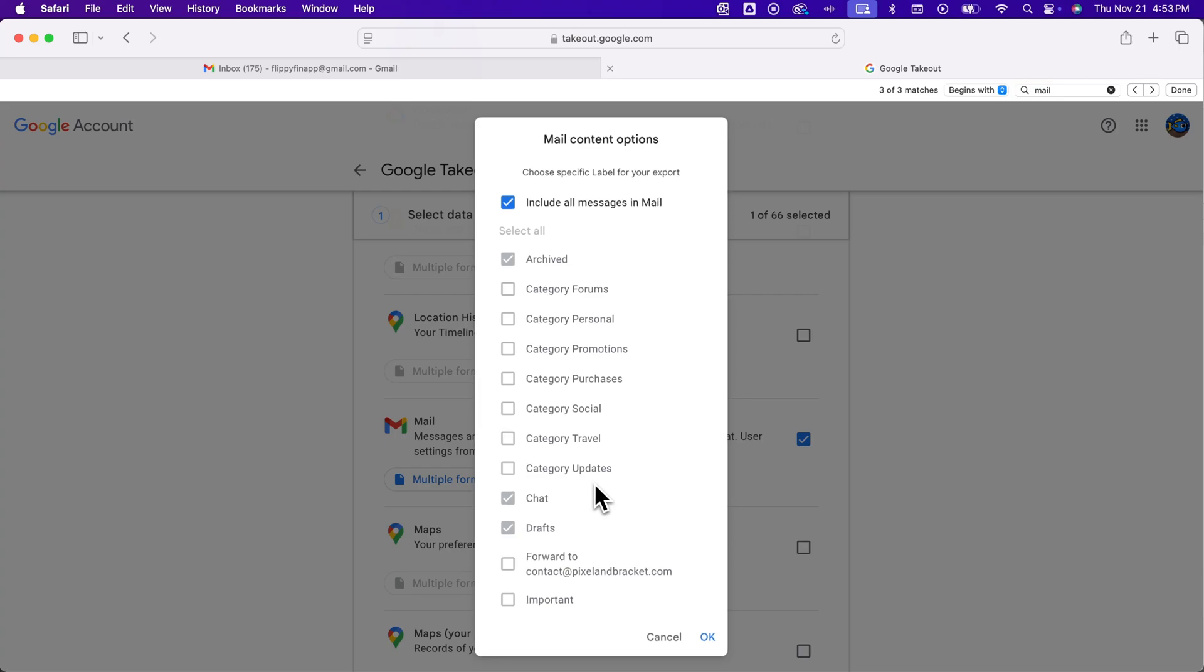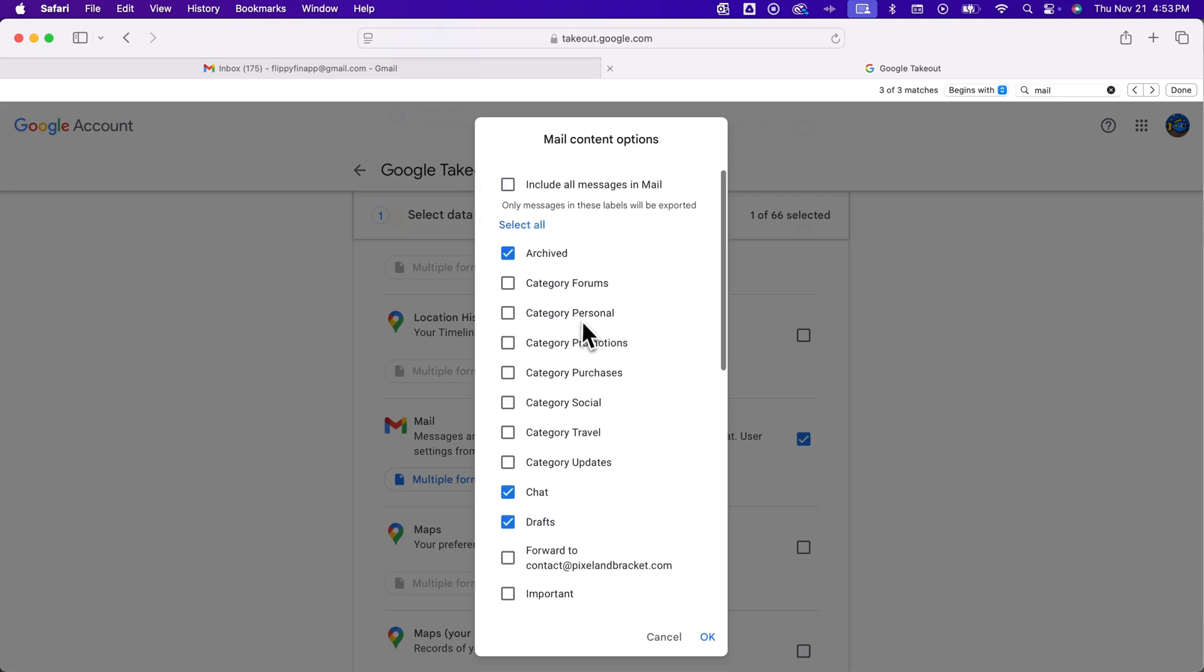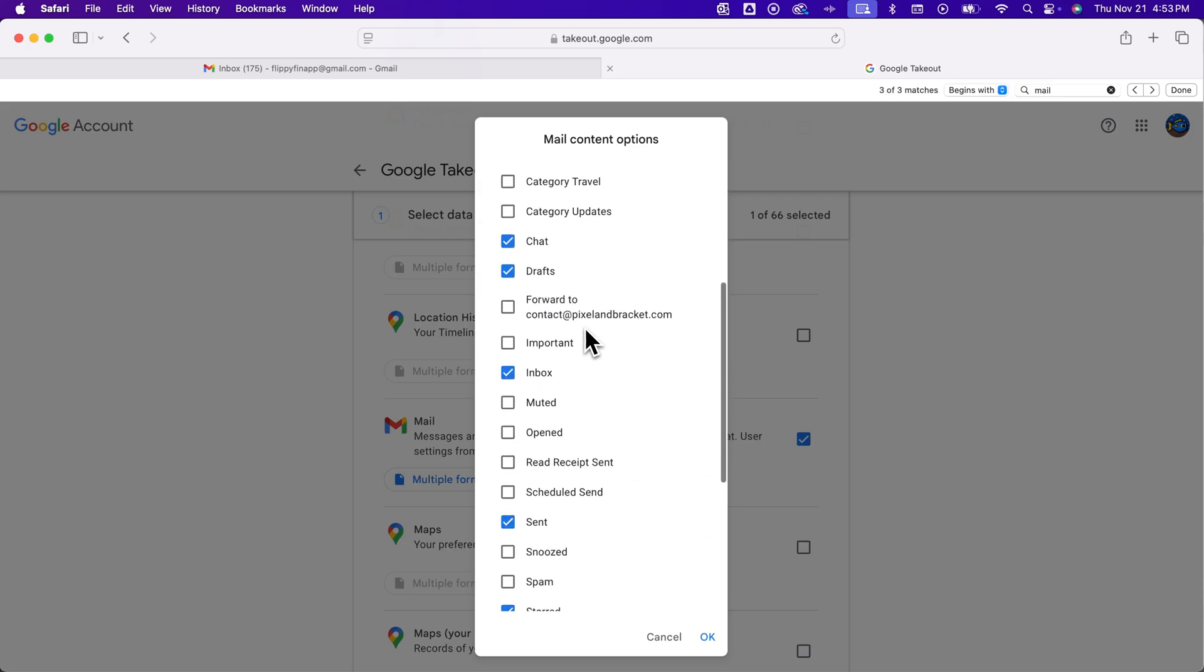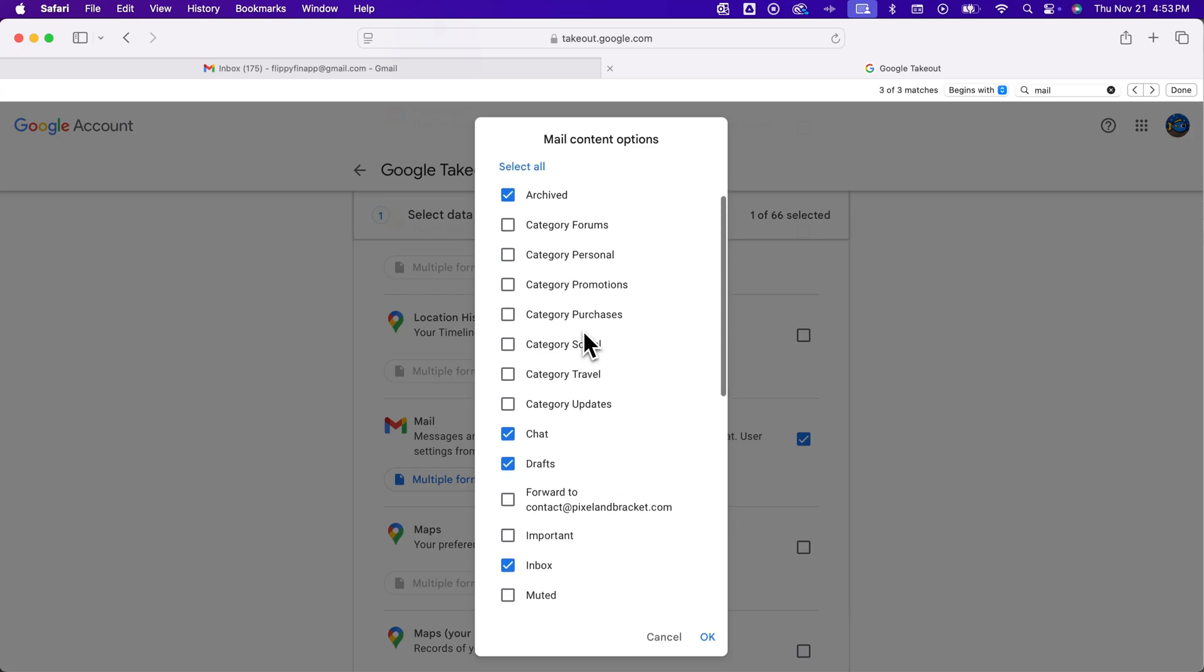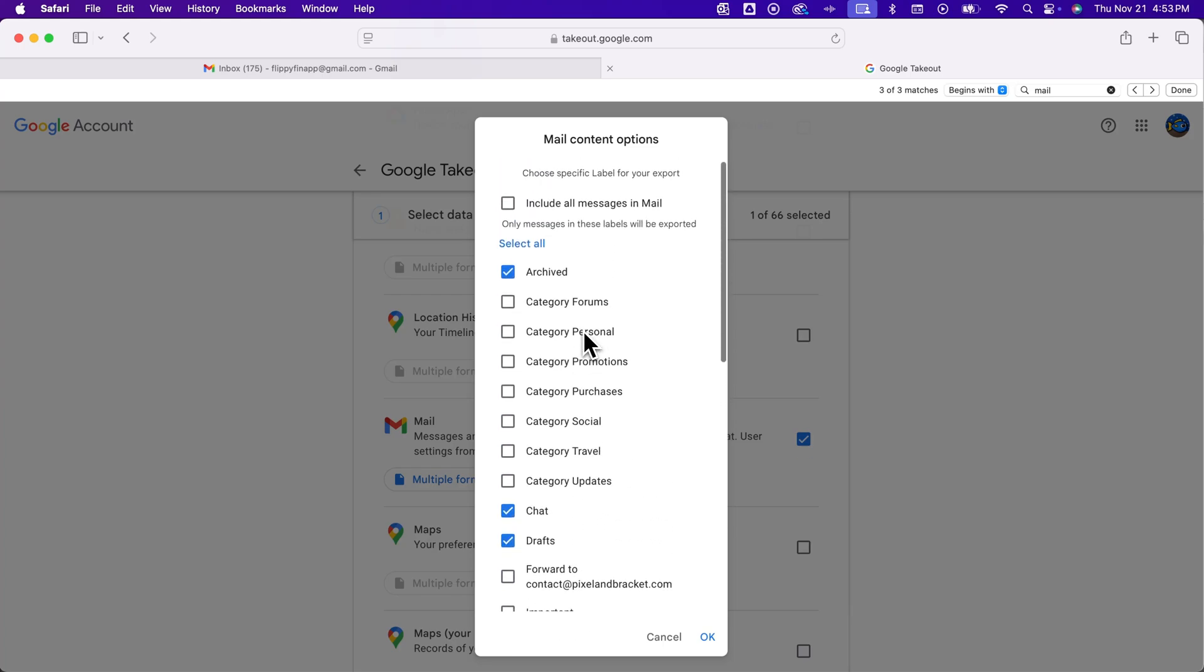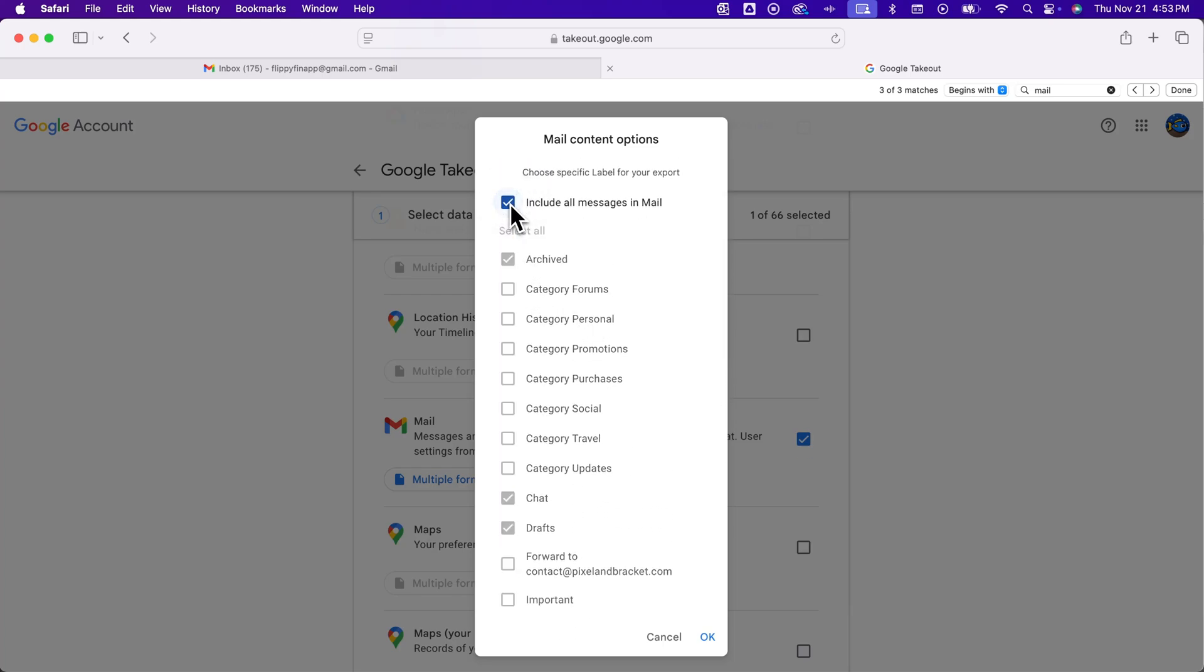And then click here if you want to download all of your email then you want to keep this check marked including all the messages. You can uncheck it and then select specific email labels and folders to download from. But I'm gonna click include all messages in mail and hit OK.